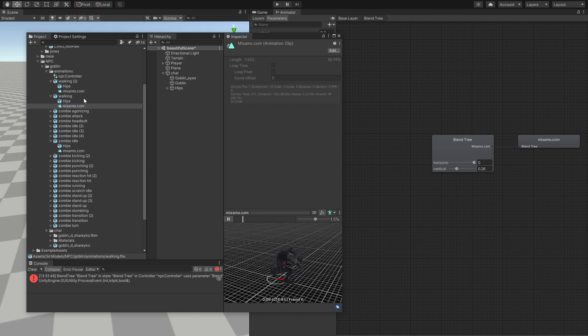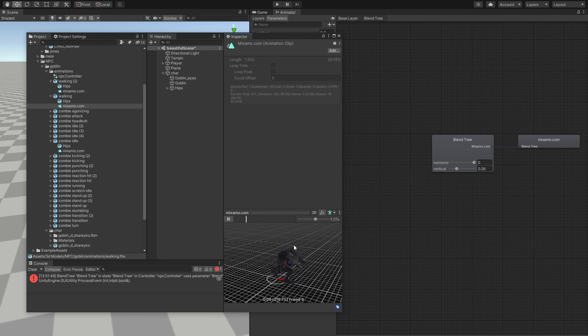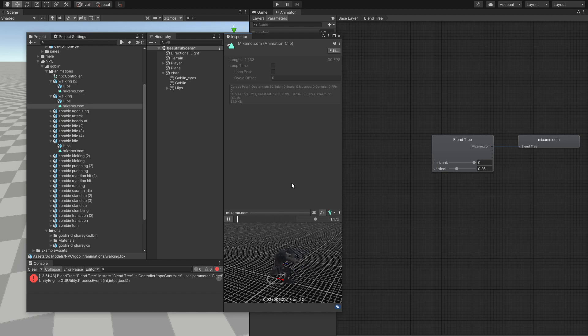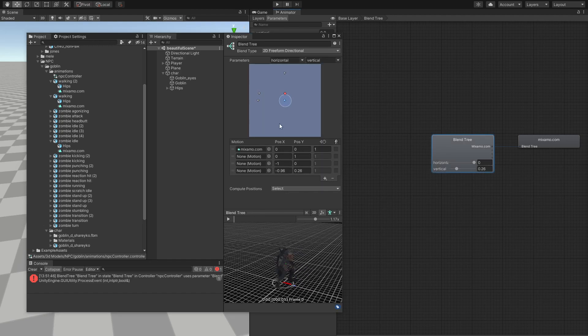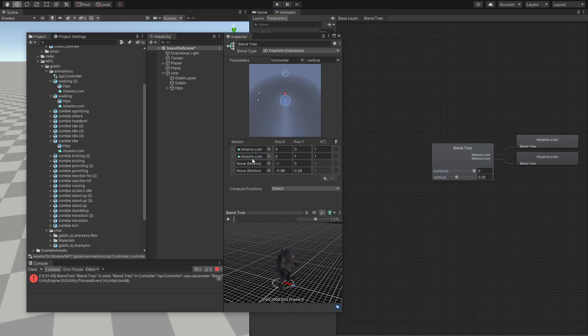Okay, so as long as we're building a NPC that is a monster, which is not a human, if I can say so like that, I don't recommend spending a lot of time with these animations. So let's just drag our walking, drop it inside in here.